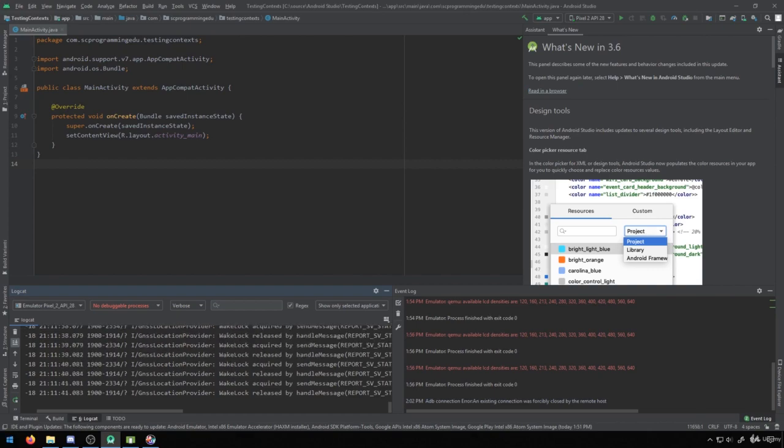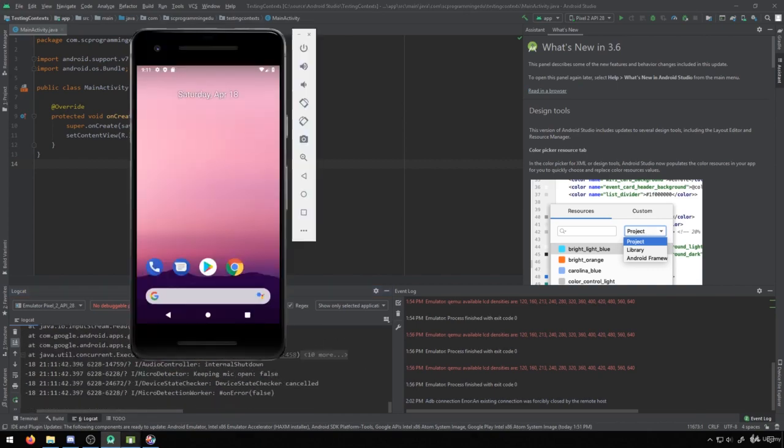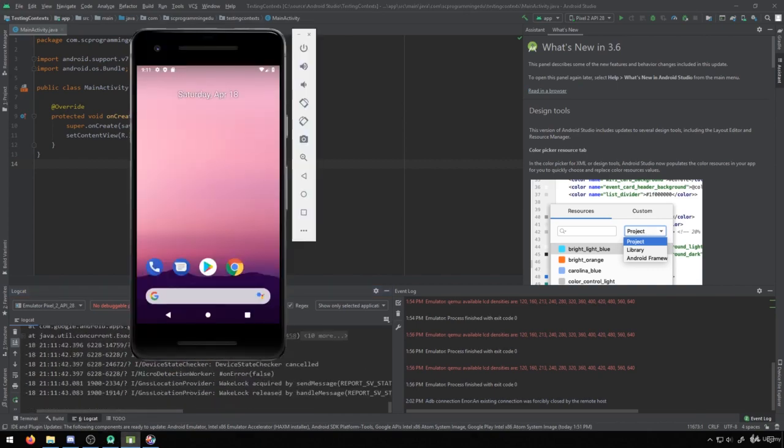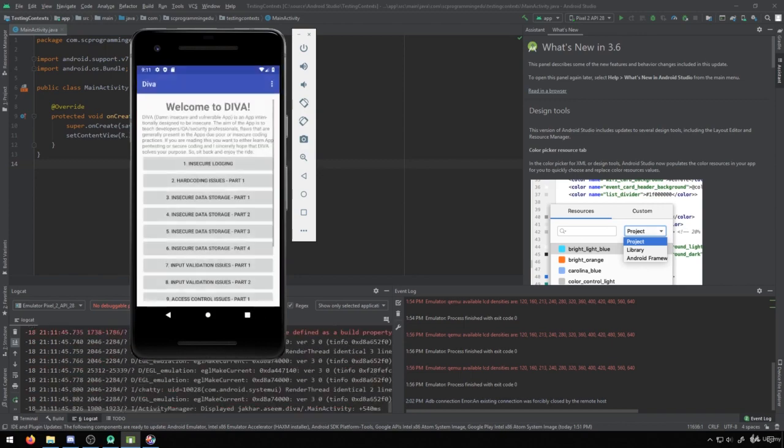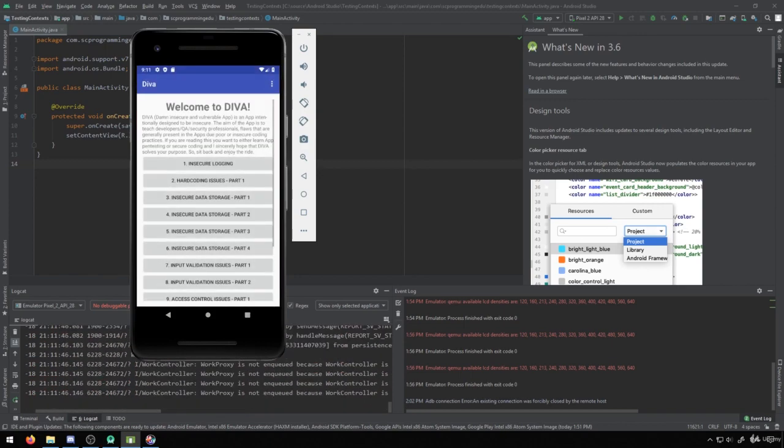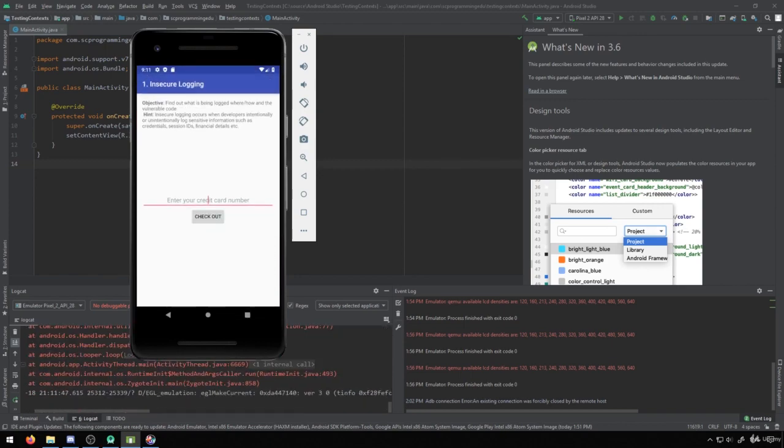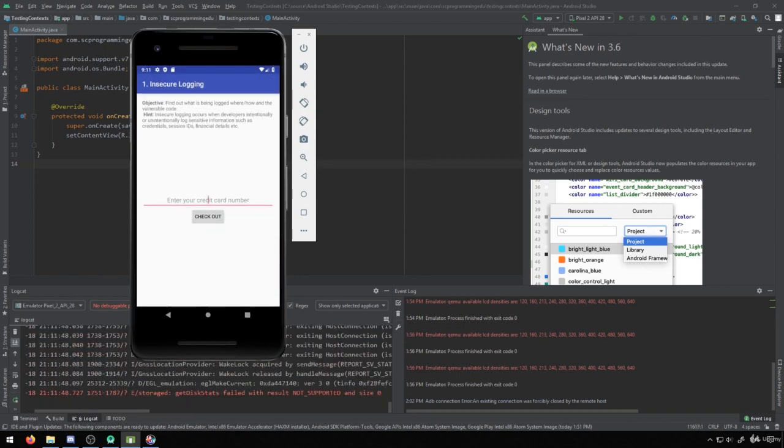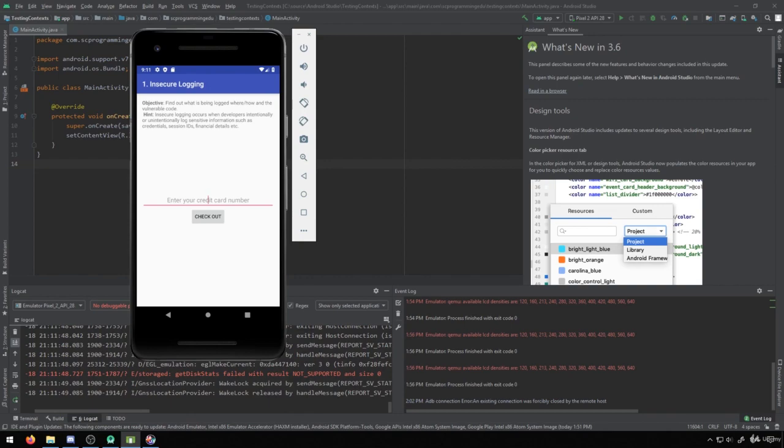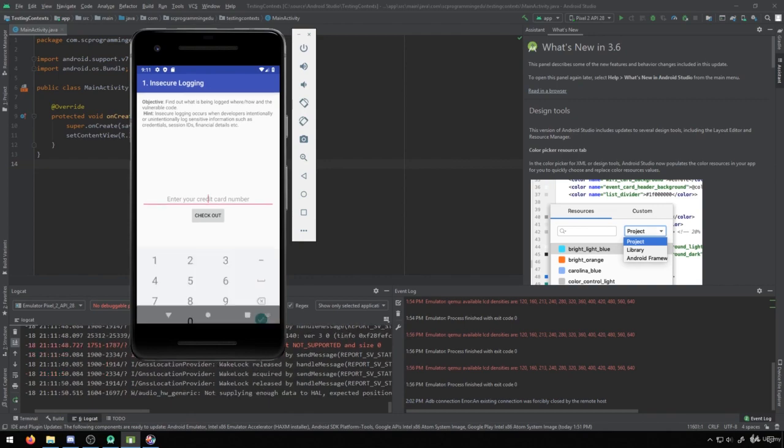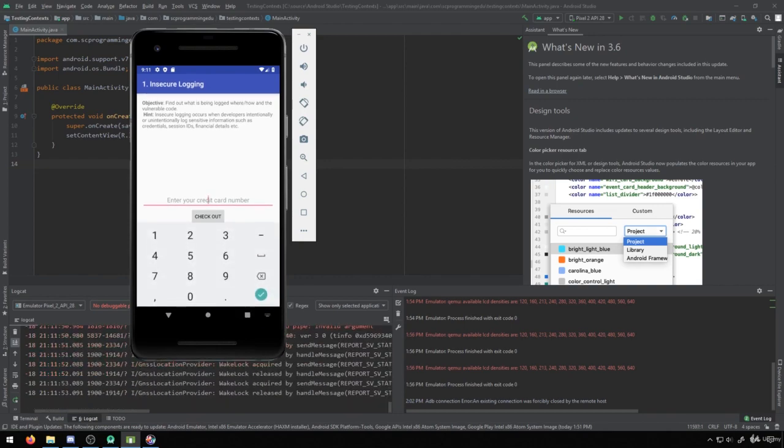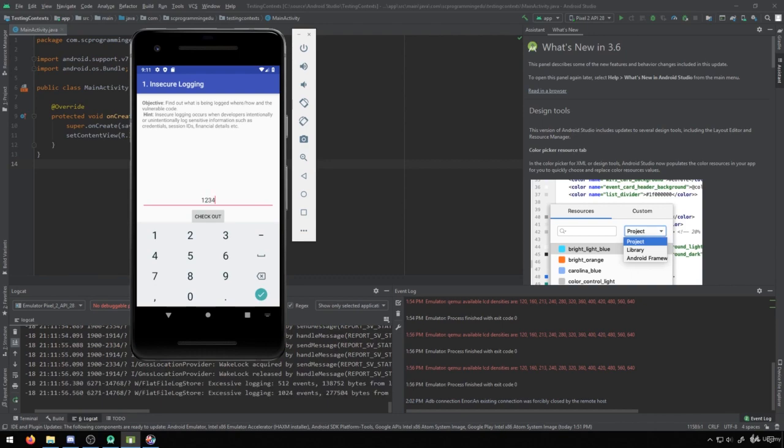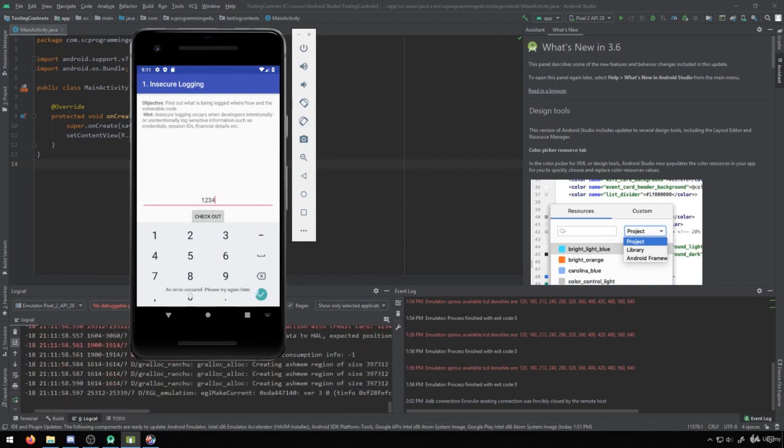So to give you an example of this, let's go ahead and open up our DIVA application. And we'll go into insecure logging. And I'm going to demonstrate to you what exactly this could look like. You see here, we want to enter in our credit card information. So I'm going to put in my credit card information and press checkout.